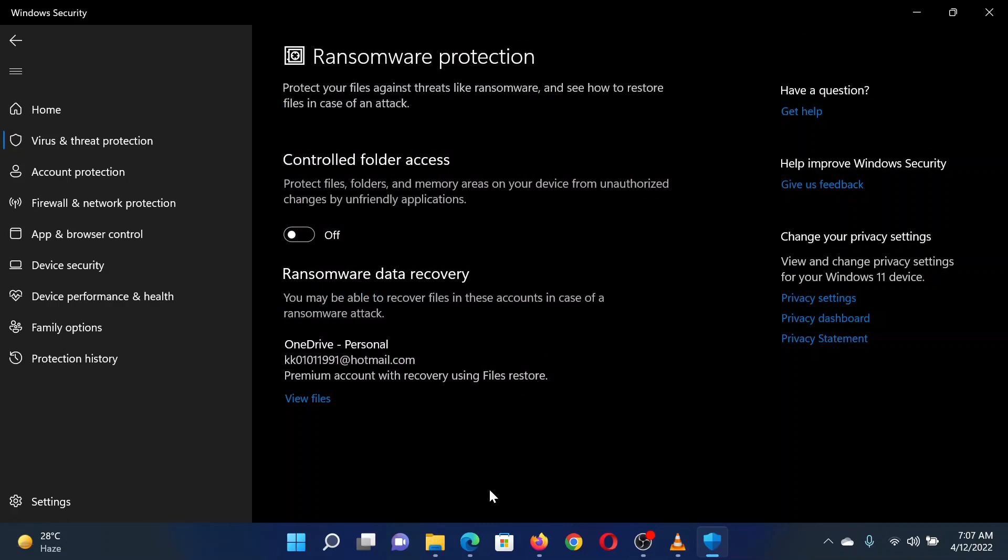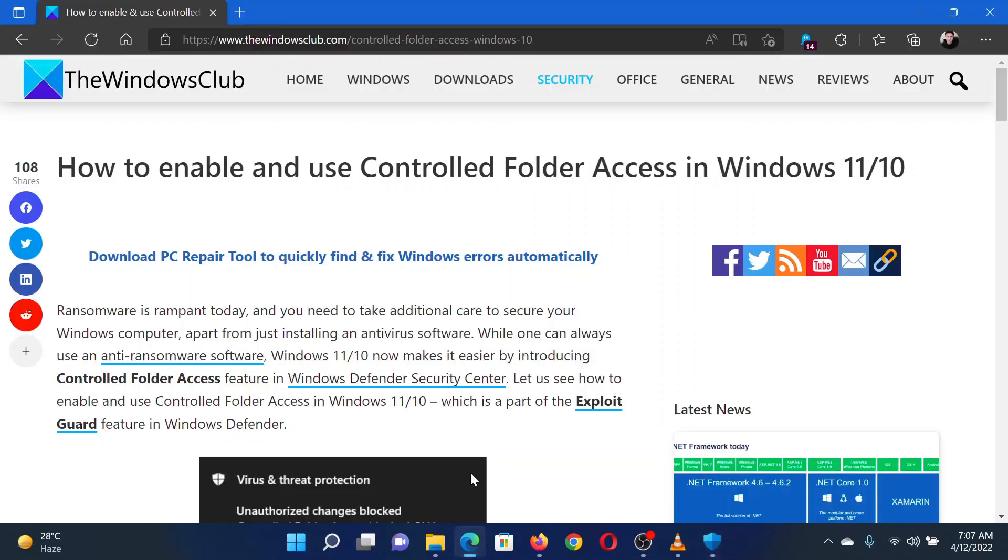After this, you can add protected folders. Isn't this easy and interesting?